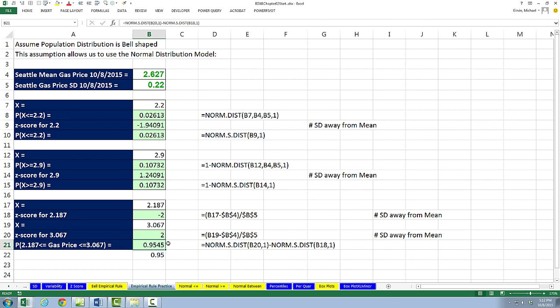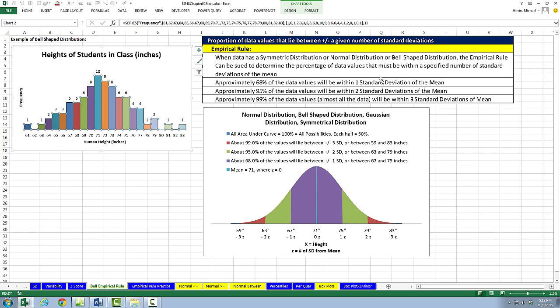In this video, we reviewed our normal distribution functions for calculating probability when distributions have a normal distribution, and we talked about the empirical rule. We have two videos left in this chapter. In our next video, we'll talk about percentiles and quartiles. We'll see you next video.